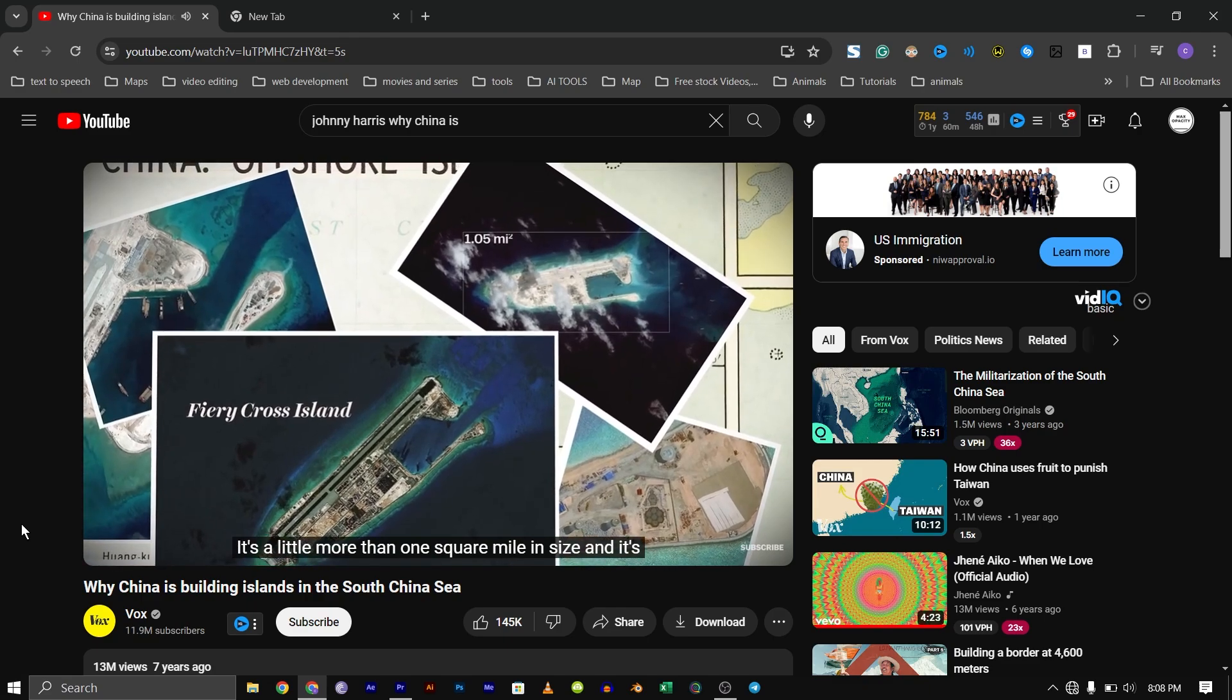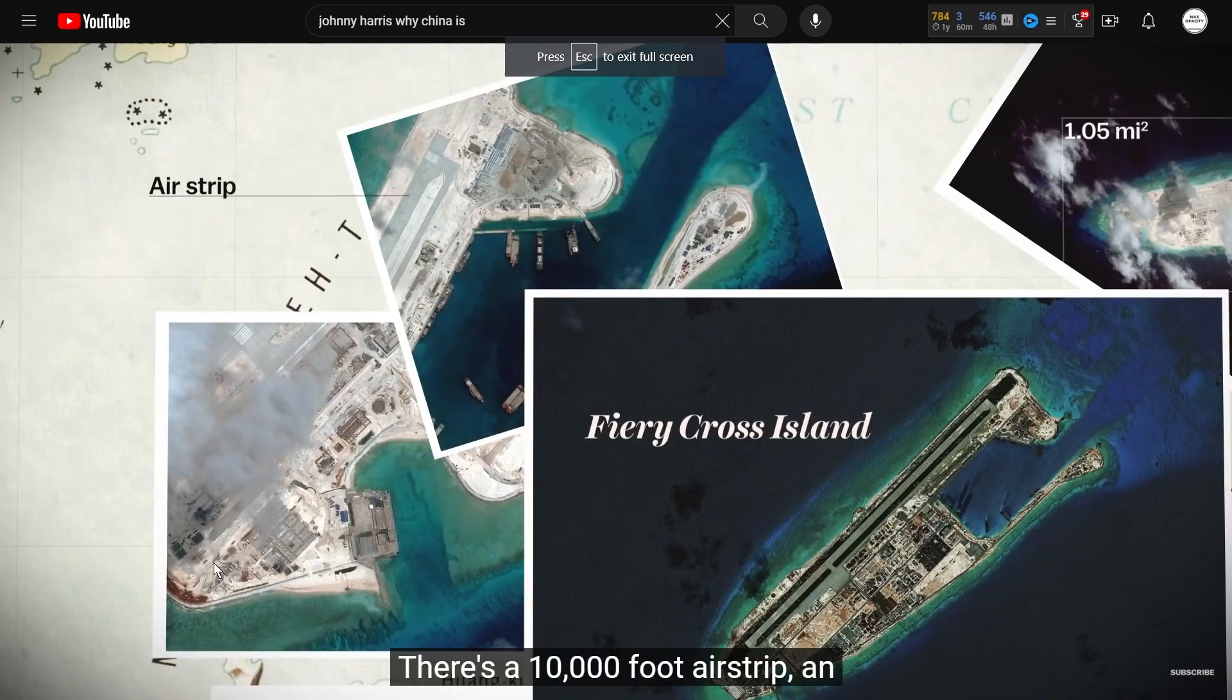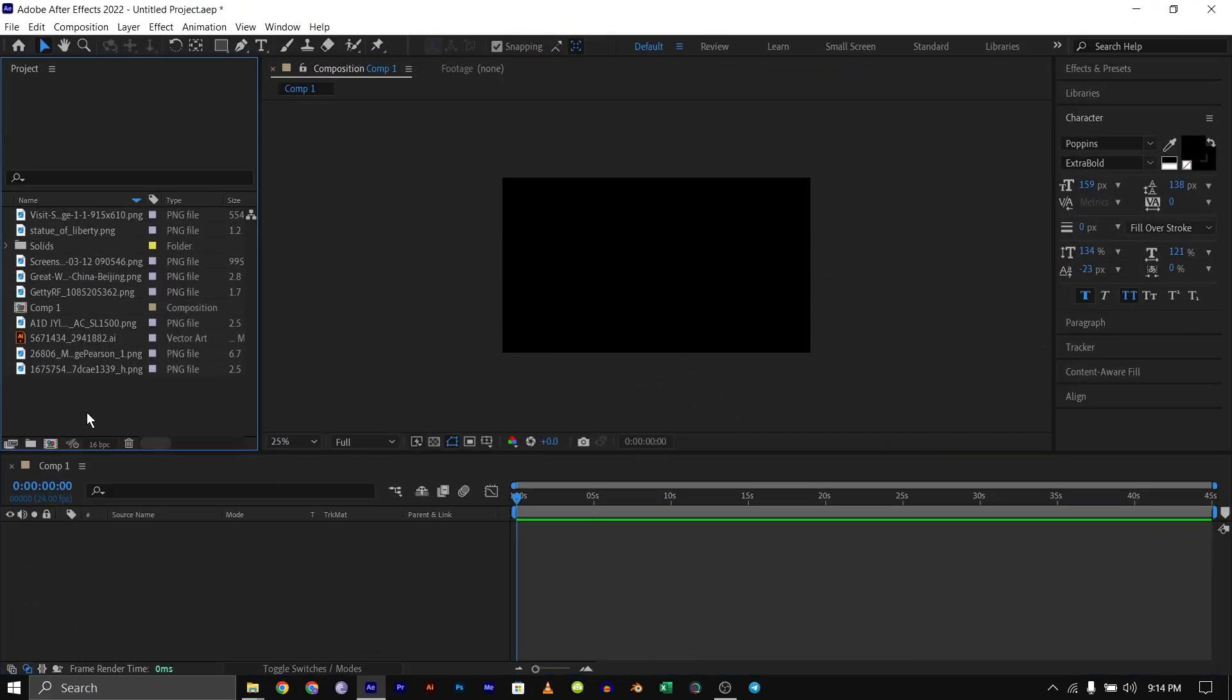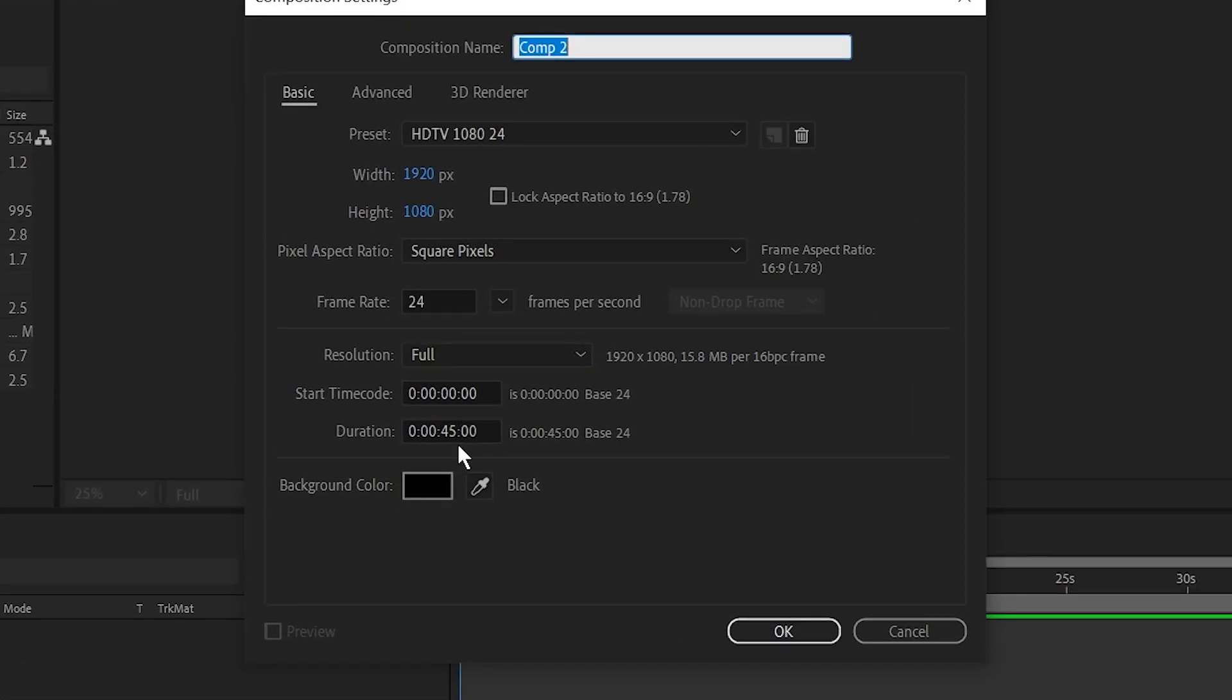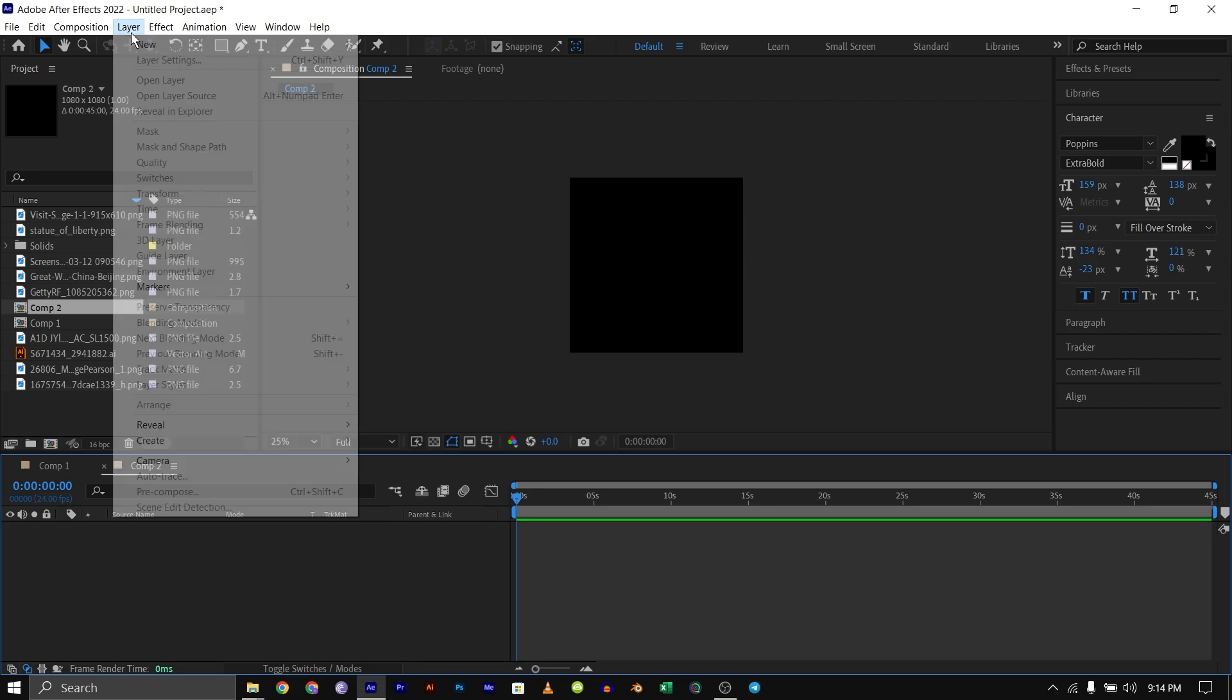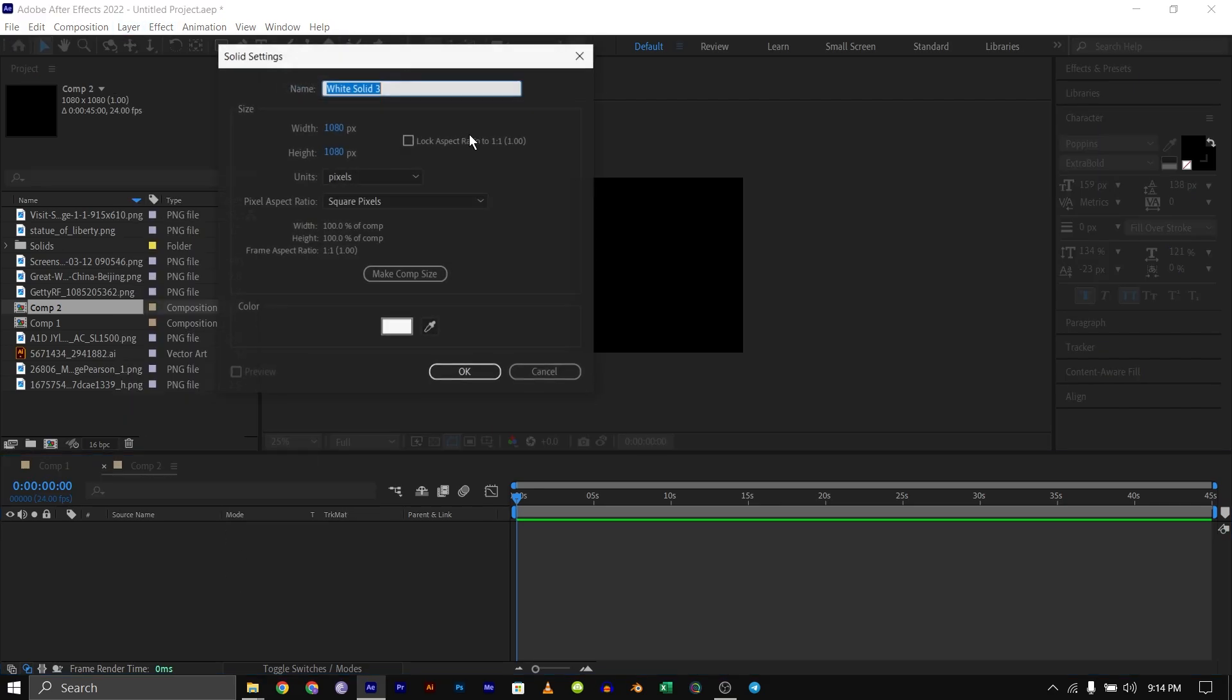I've already created the composition. The first thing we need to do is create a new composition and I'll leave this as black and I'll make this 180 by 180. After that I'll go down to Layers, New, then create a new solid and leave it as it is and make it white.